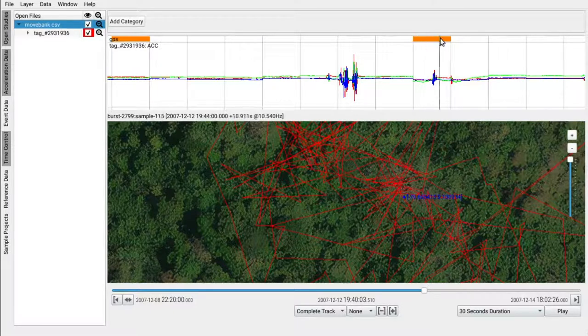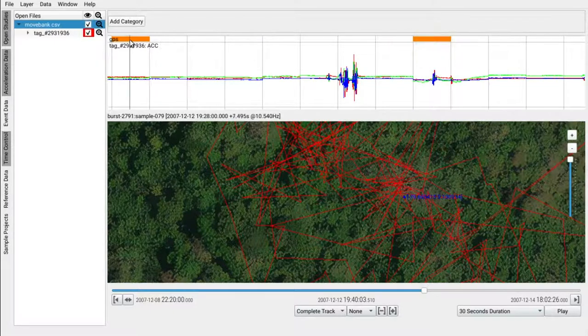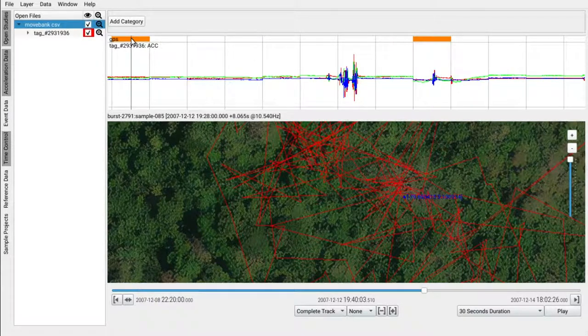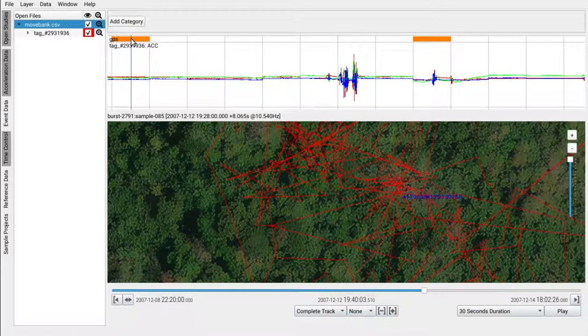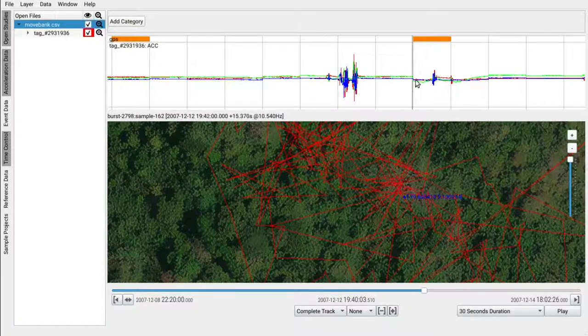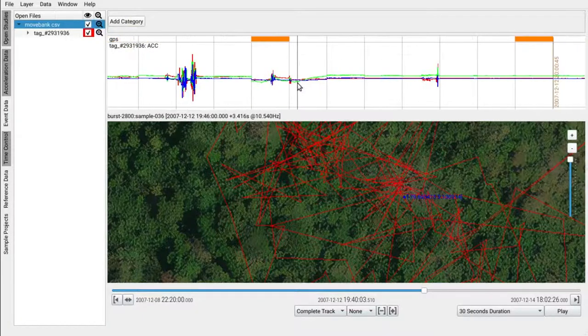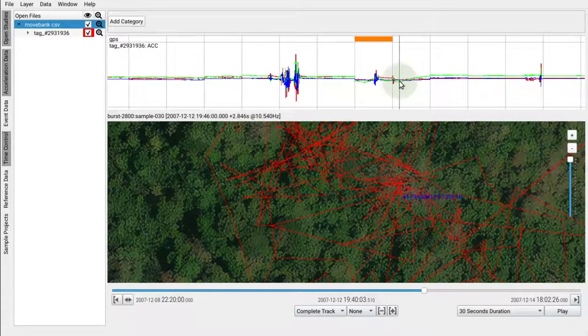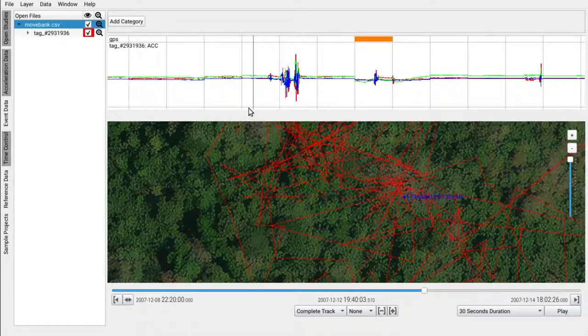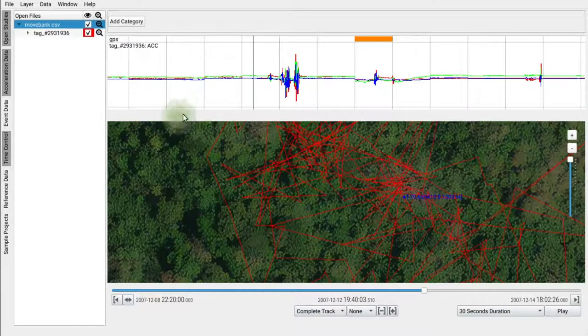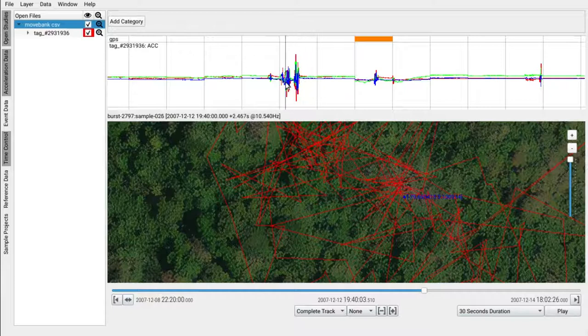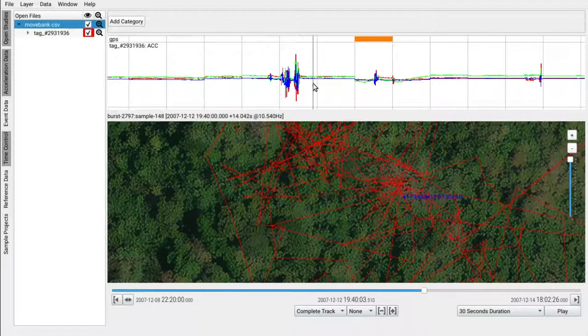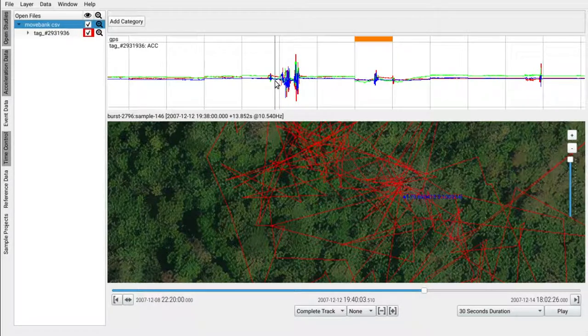Note that above the acceleration lanes an indicator shows where GPS data is available relative to these bursts. The status view down here will show you the burst number, the sample number and the time offset within a burst and the associated date.